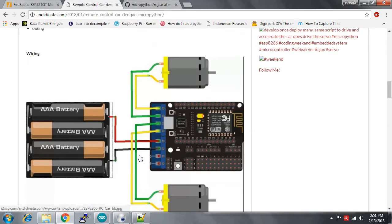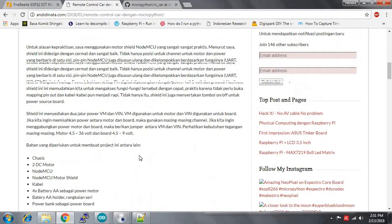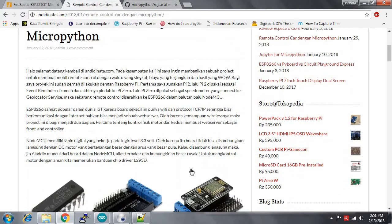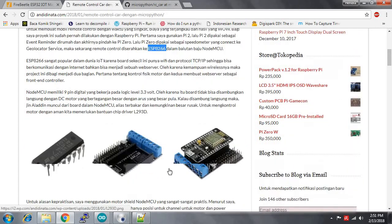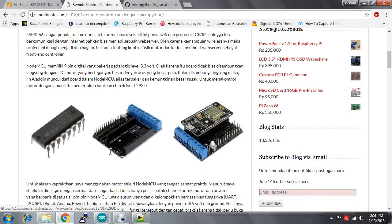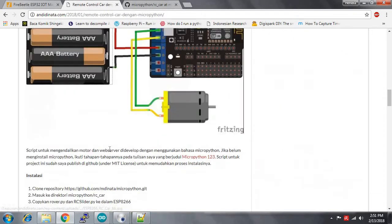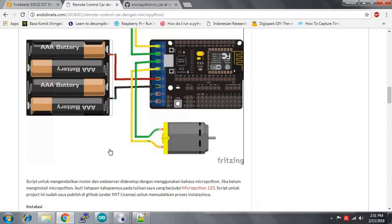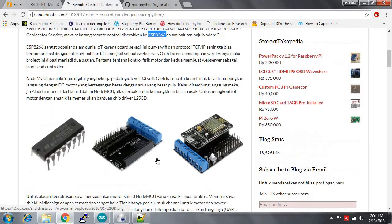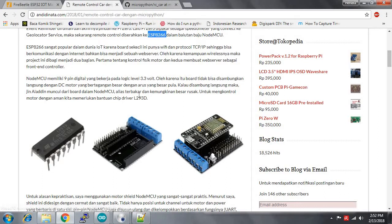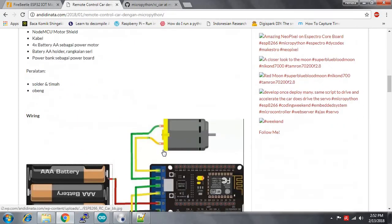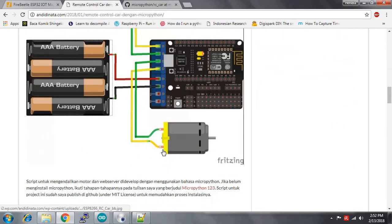He used NodeMCU, which is based on the ESP8266 microcontroller, and he used this module which already has a motor driver in it, which is using L293D. That's already also a common motor driver chip, same as L298N that I use.